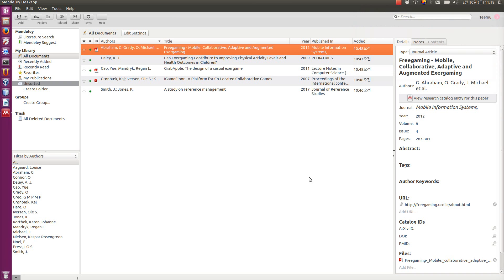Hello, in this video I'm going to show you how to use the Mendeley Desktop application to add and manage references easily in your scientific document, such as a thesis or research paper.